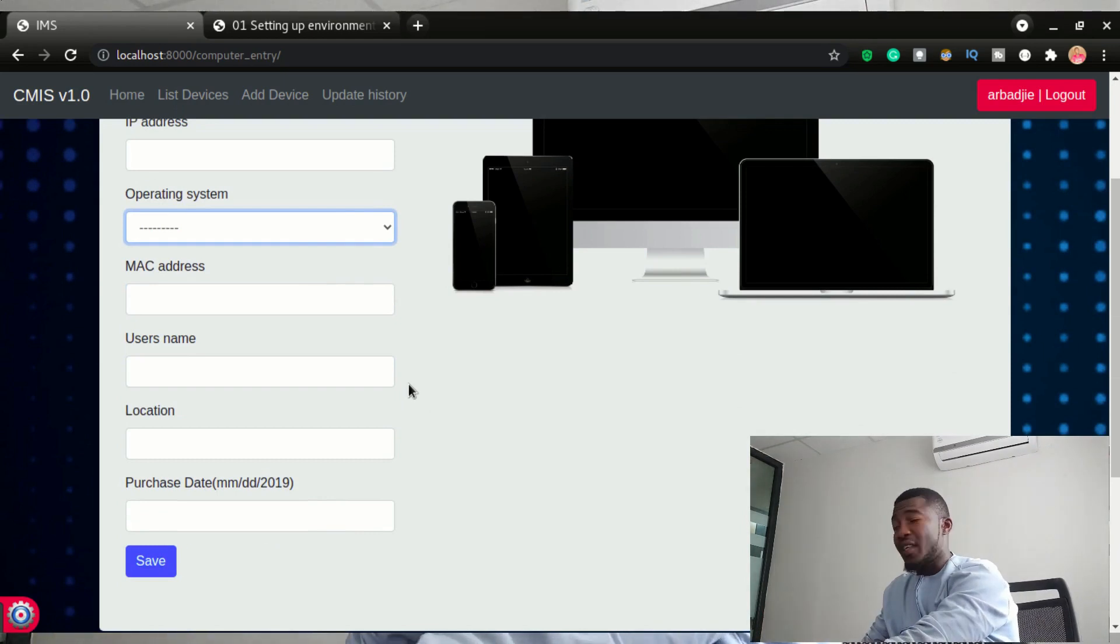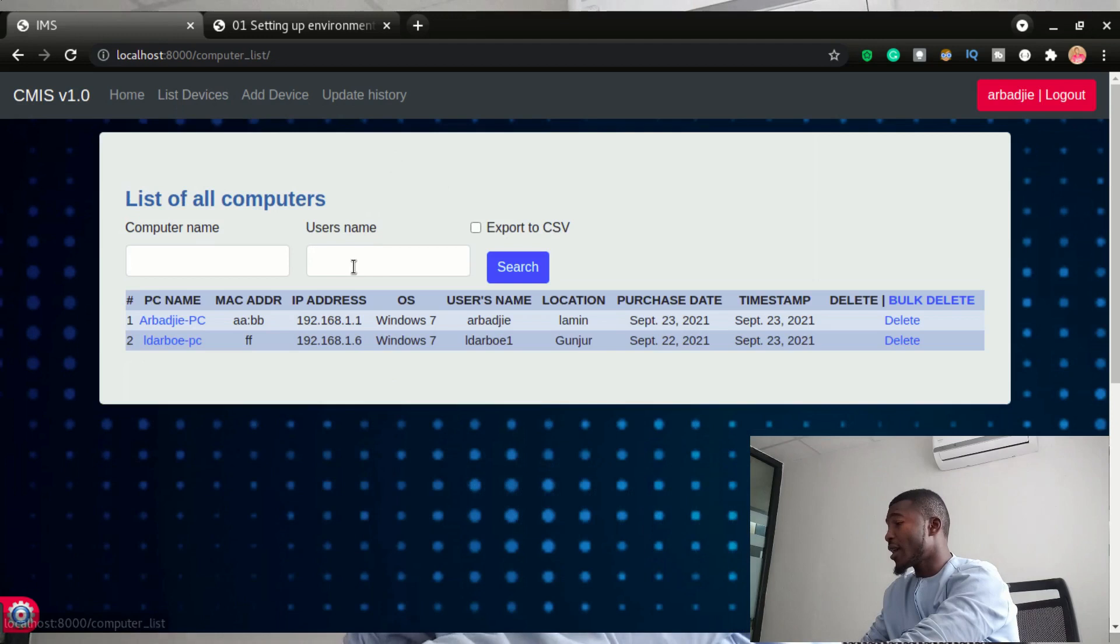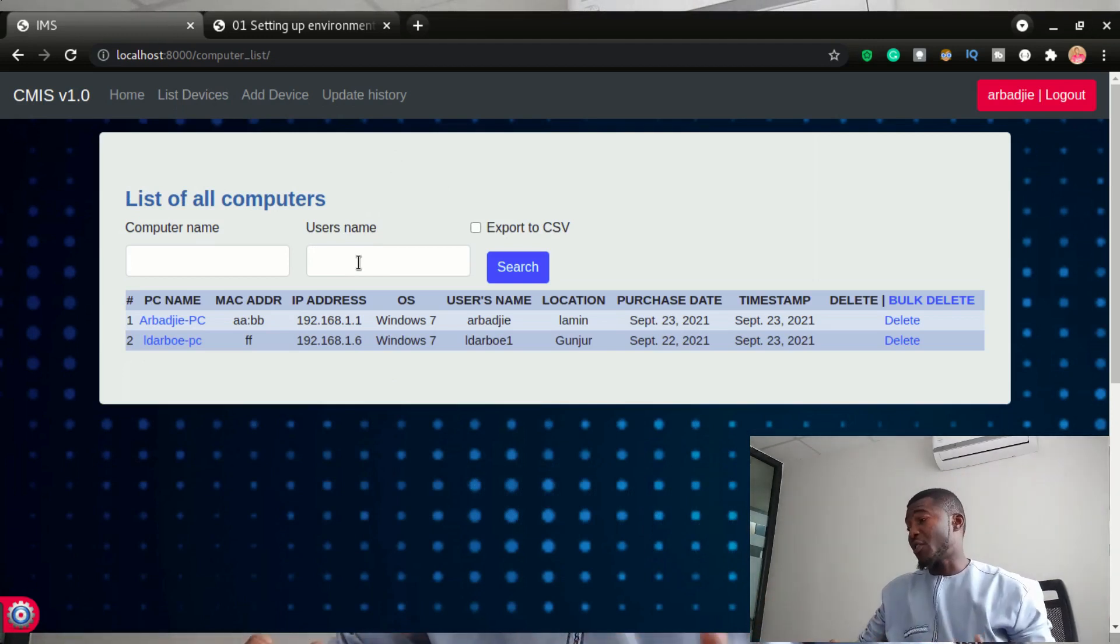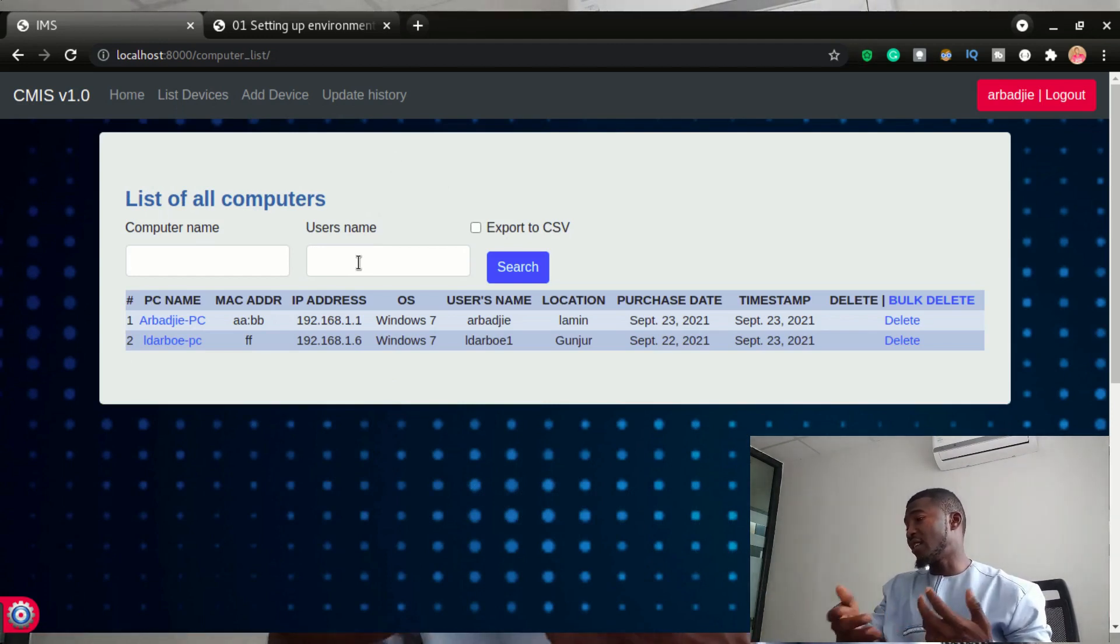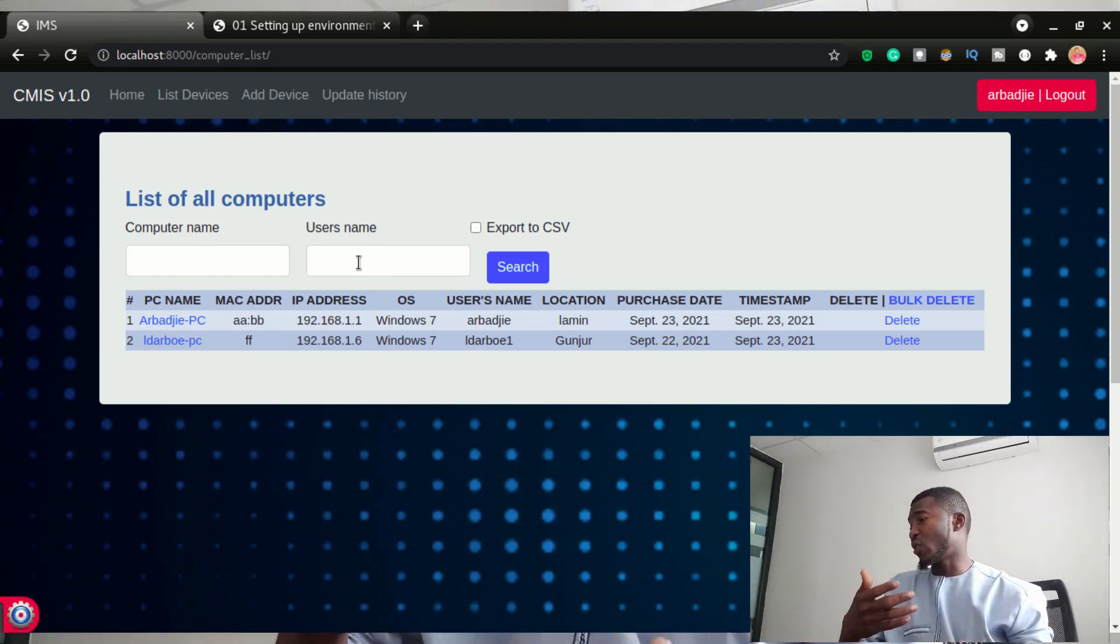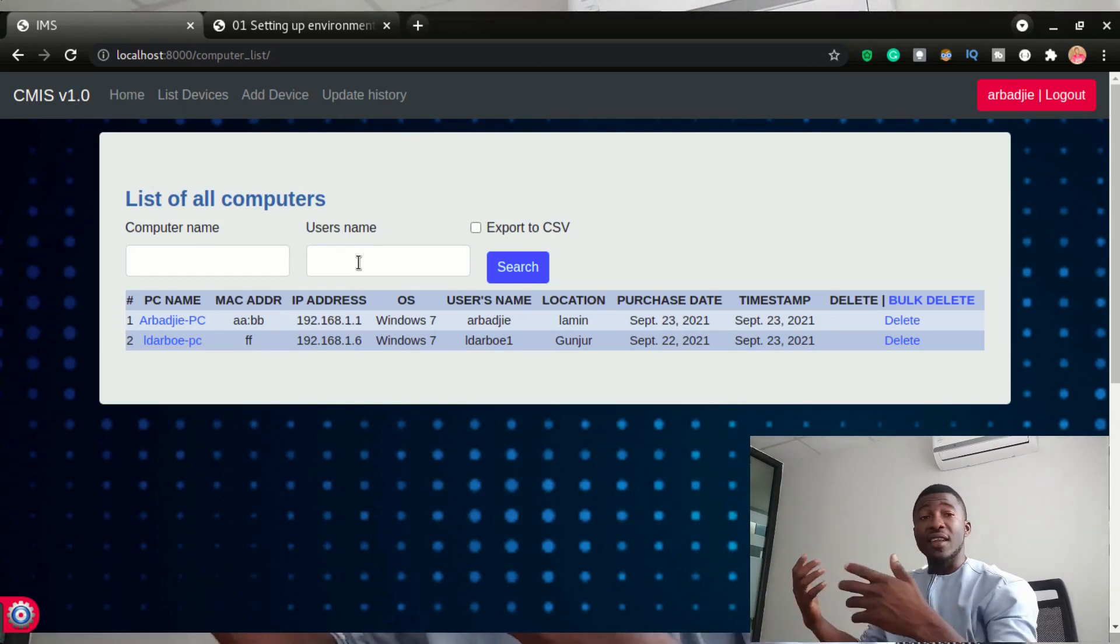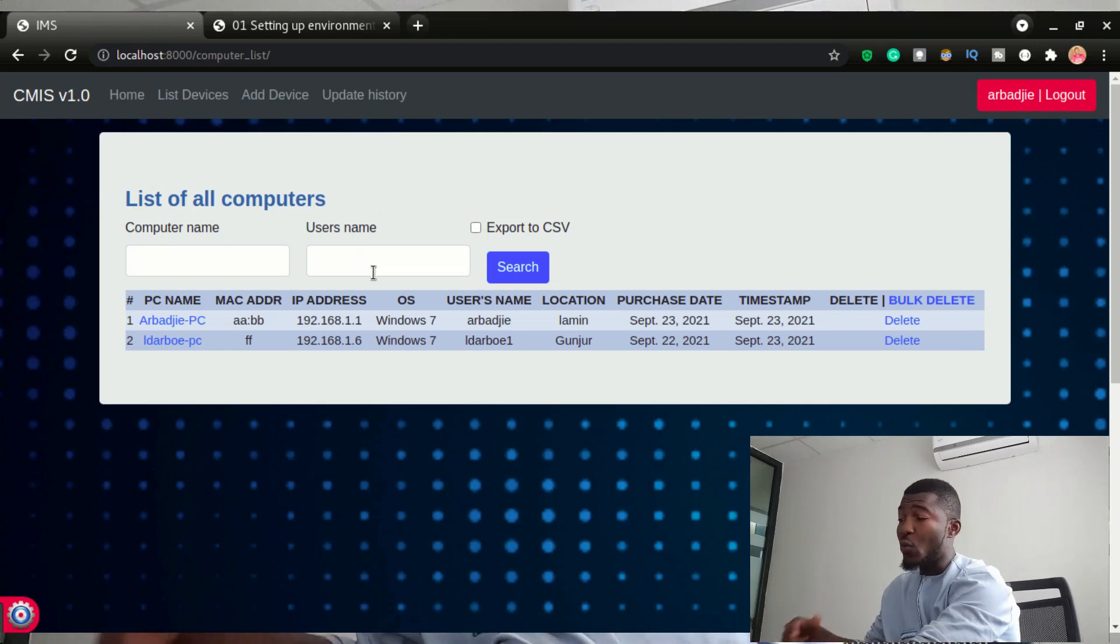The next feature I wanted to show you is this. I logged in with a user that has the permission to be able to add a computer, update it, delete it, stuff like that, an admin user. But if you log in, we have several rights to this application.